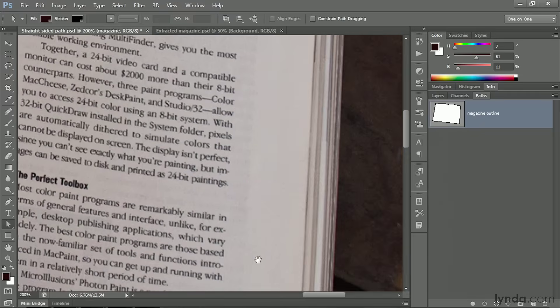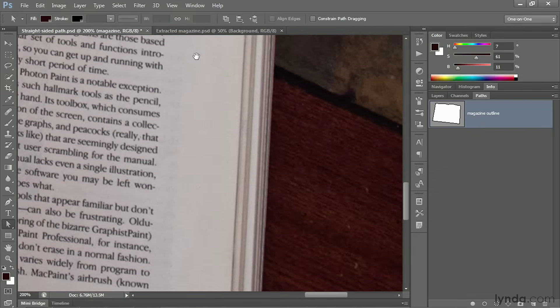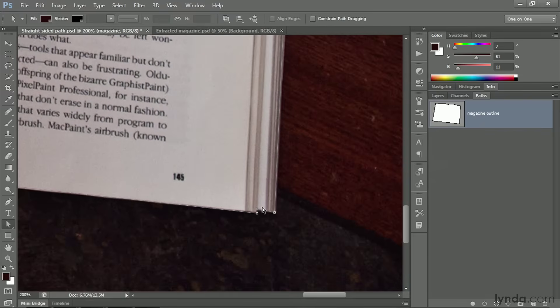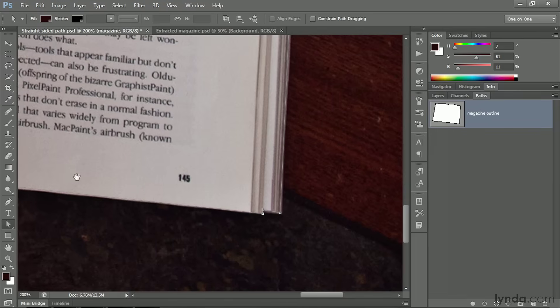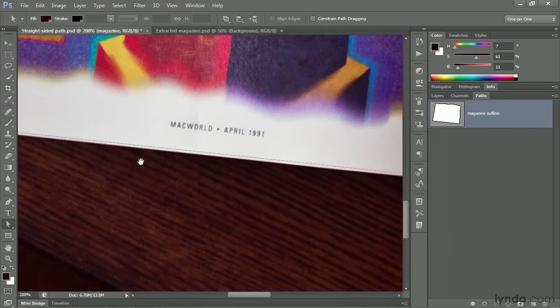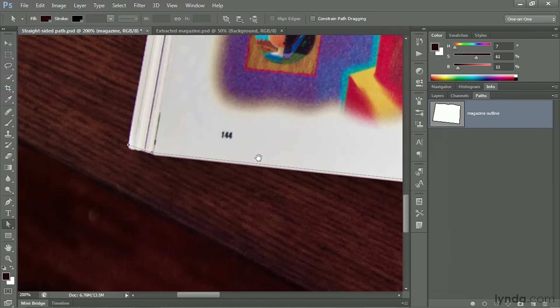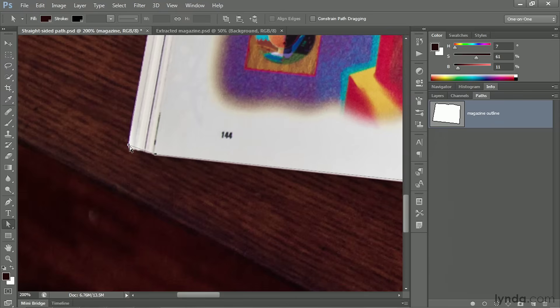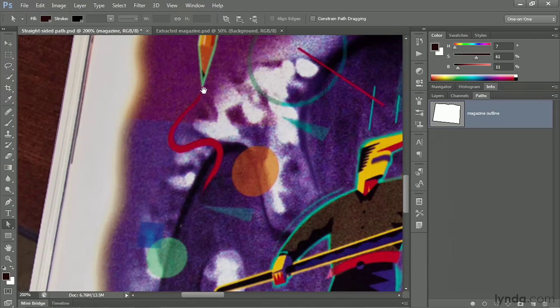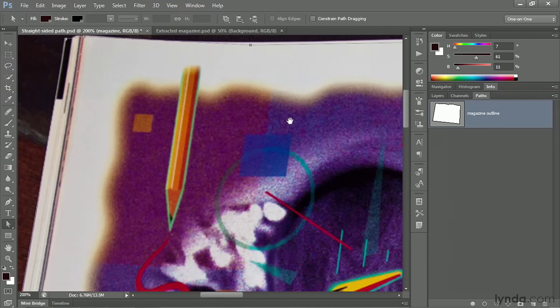All right, I'm going to go ahead and scroll down here. I'm just interested in taking care of the corners of the magazine at this point. We'll come back to those curving edges of the pages in just a moment. That point looks like it's in a good location. This guy wants to come over a little bit, I think. This guy wants to go down to probably about here. And otherwise, I think we've got things where we want them.